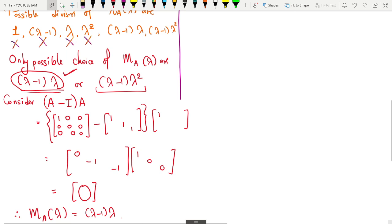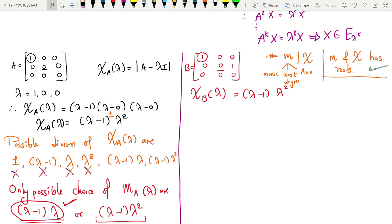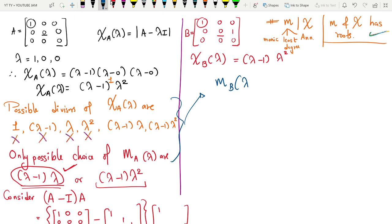I hope you understood this. Please let me know in the comment section if you have any doubt or difficulty. We had matrix A and similarly matrix B, and both had the same characteristic polynomial. But does that mean they have the same minimal polynomial as well? Let us check. The minimal polynomial of B in terms of lambda has two choices: it could be (lambda minus 1)(lambda) or it could be (lambda minus 1)(lambda squared).